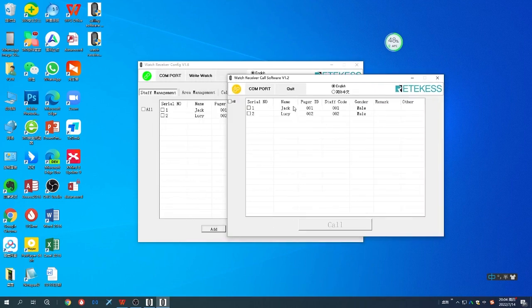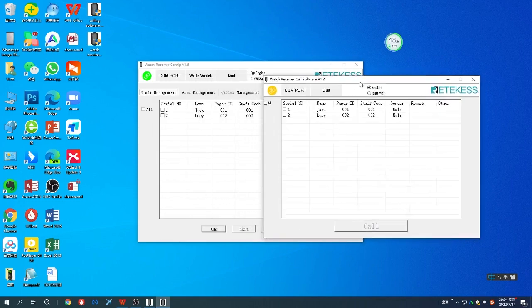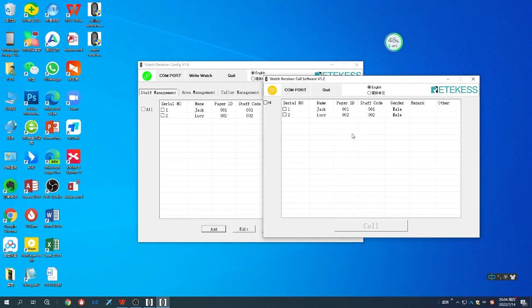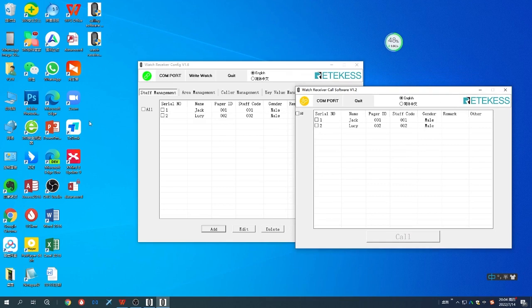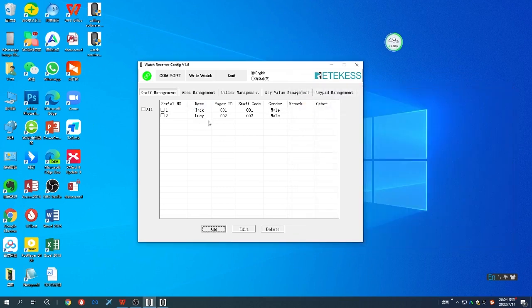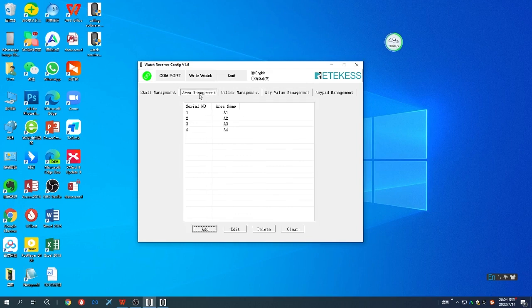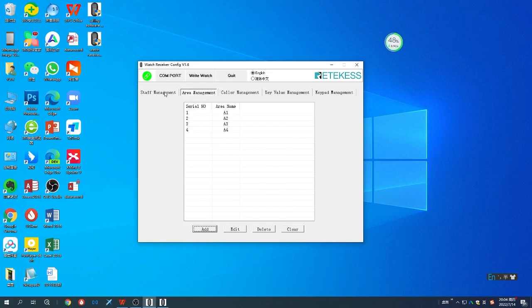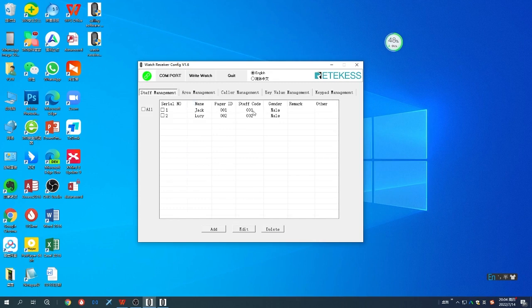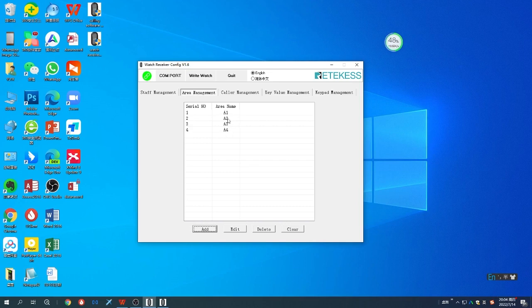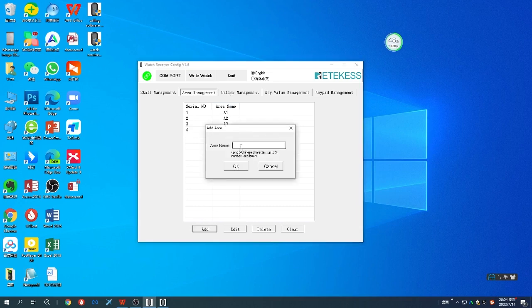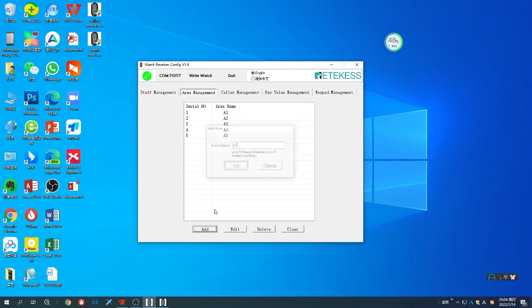You can see this is the staff information, so they will sync directly to this one. You don't need to set anything. After you add the staff, you can add the area, which means your area location. For example, you give four tables to Jack: A1 to A4. You can also add this.